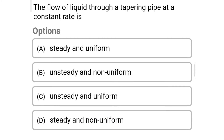Next question: the flow of liquid through a tapering pipe at a constant rate is — Option A: steady and uniform. Option B: unsteady and non-uniform. Option C: unsteady and uniform. Option D: steady and non-uniform. The correct answer is Option D, steady and non-uniform.